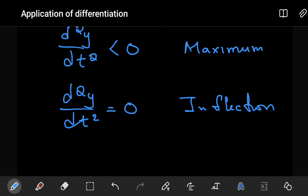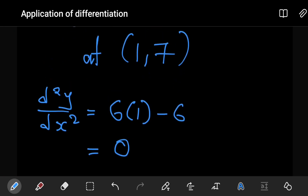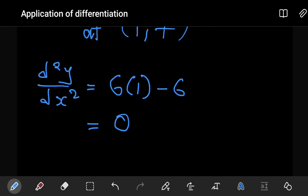Since the second derivative equals zero, we refer back to our checklist: greater than zero means minimum, less than zero means maximum, equals zero means point of inflection. Therefore the turning point at (1, 7) is a point of inflection. This is how we approach these types of questions.